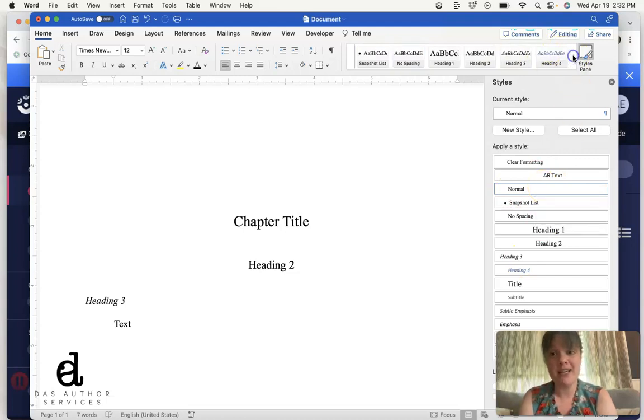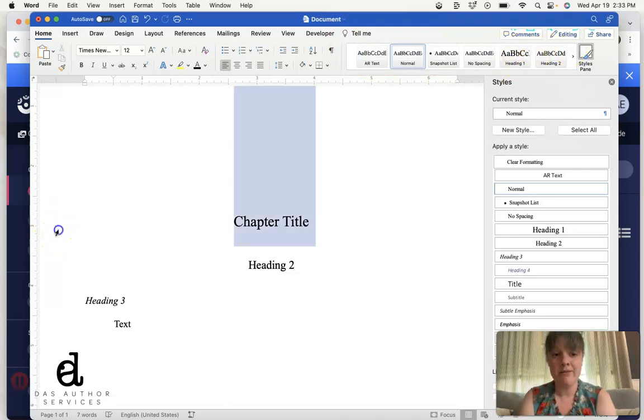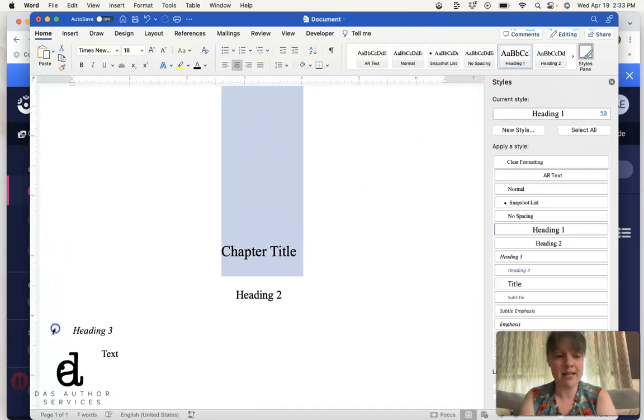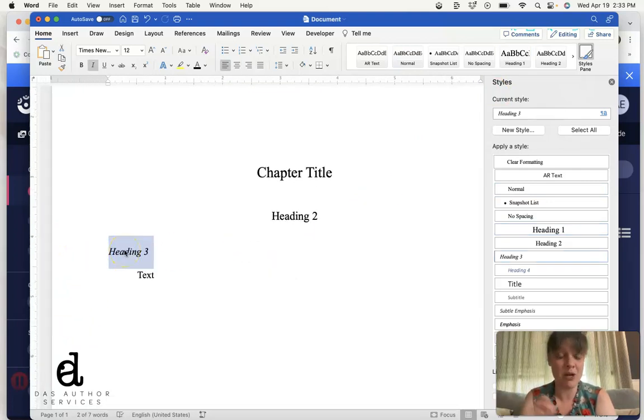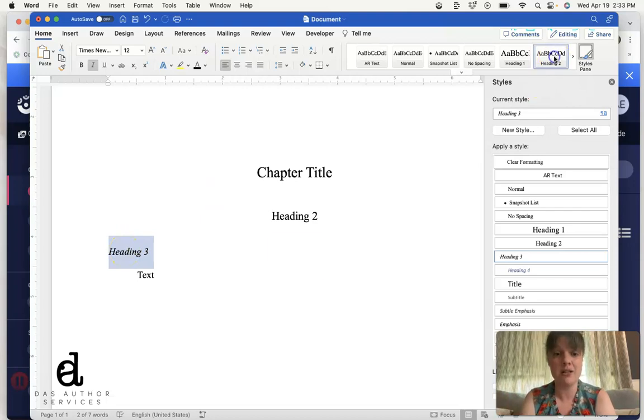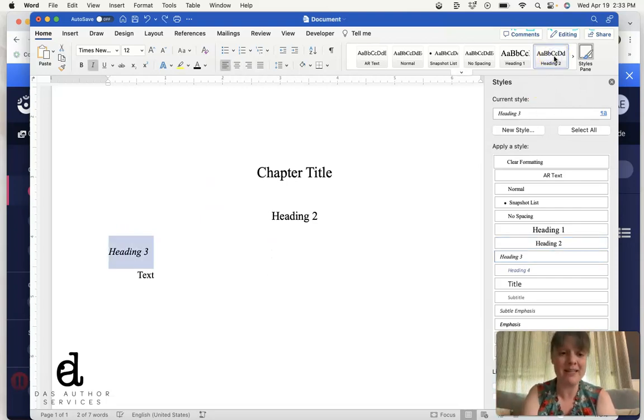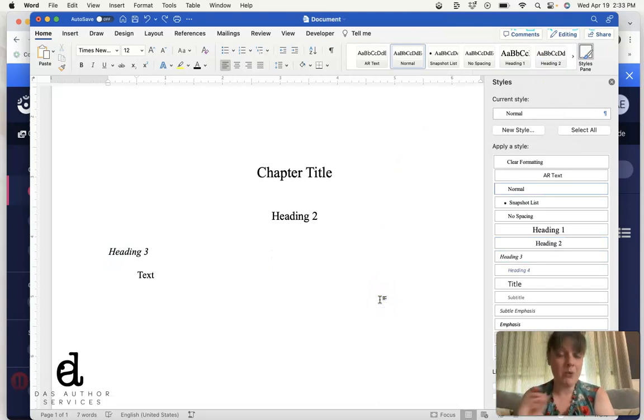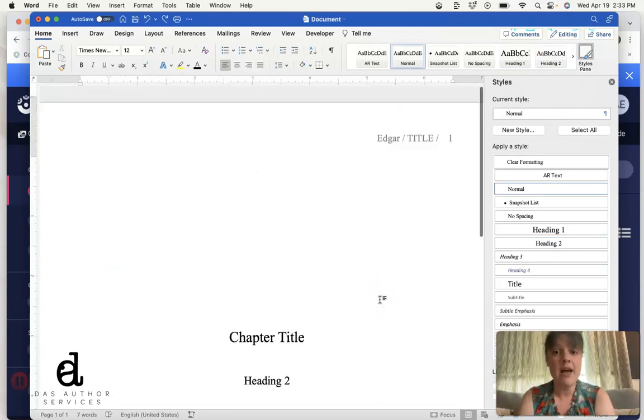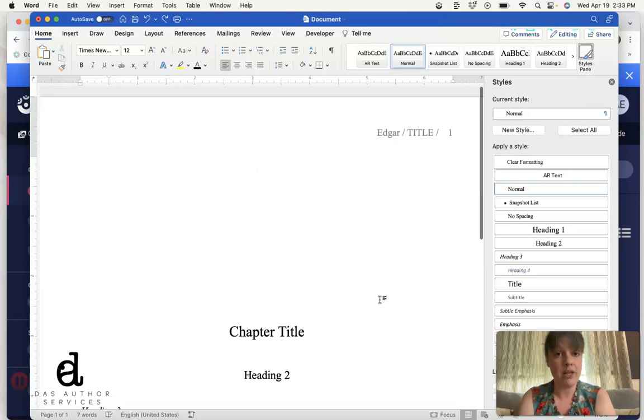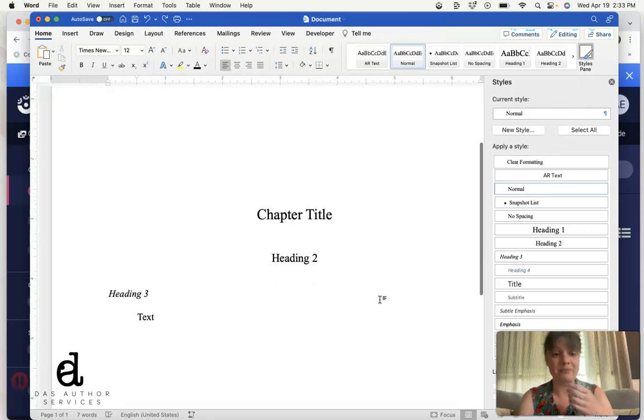So you can also see that this put it also up into my toolbar up here, so I can really easily assign things. For example, I'll just kind of give you a sense. If I decide this is heading three, I decide that to just be a regular subheading, I can just assign it. You can see it centers it, all of that.